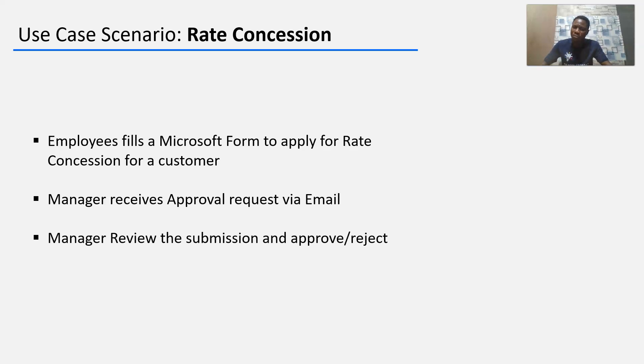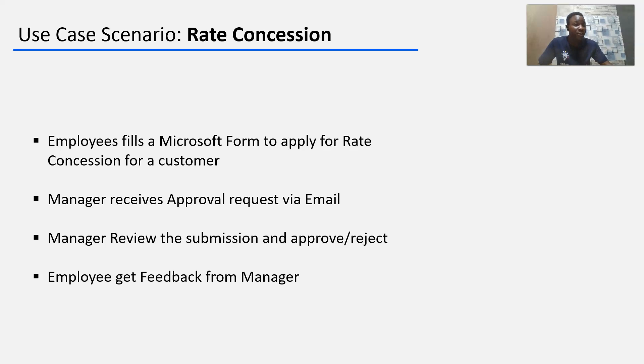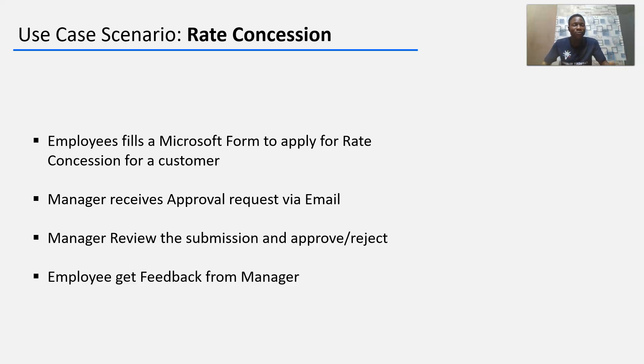Manager reviews the submission alongside the supporting document and approves or rejects and the employee gets feedback from the manager.